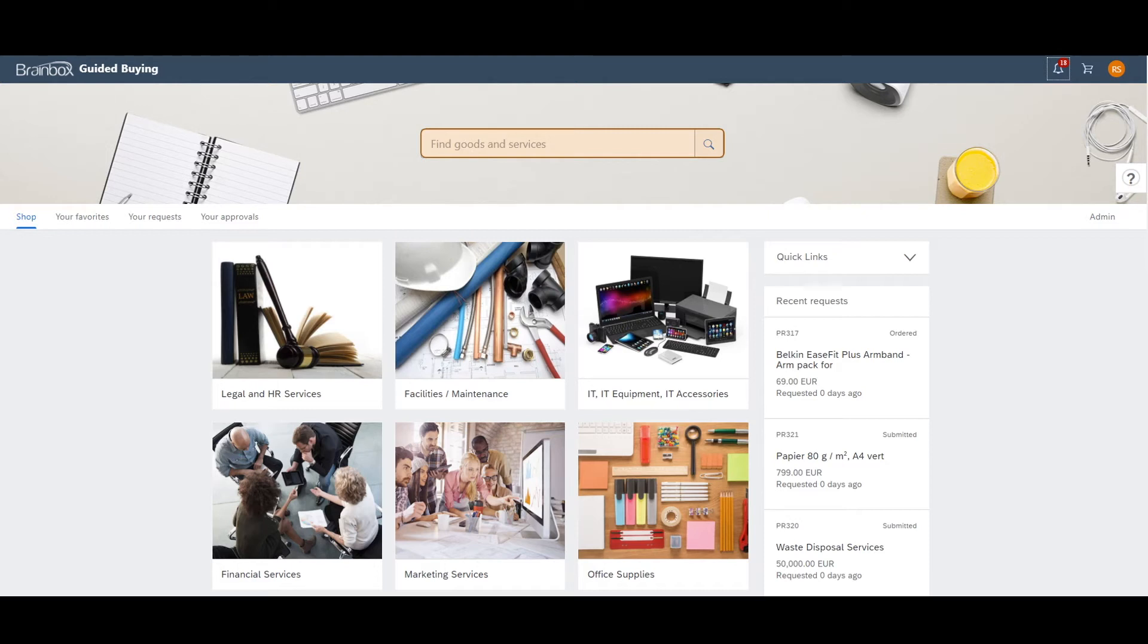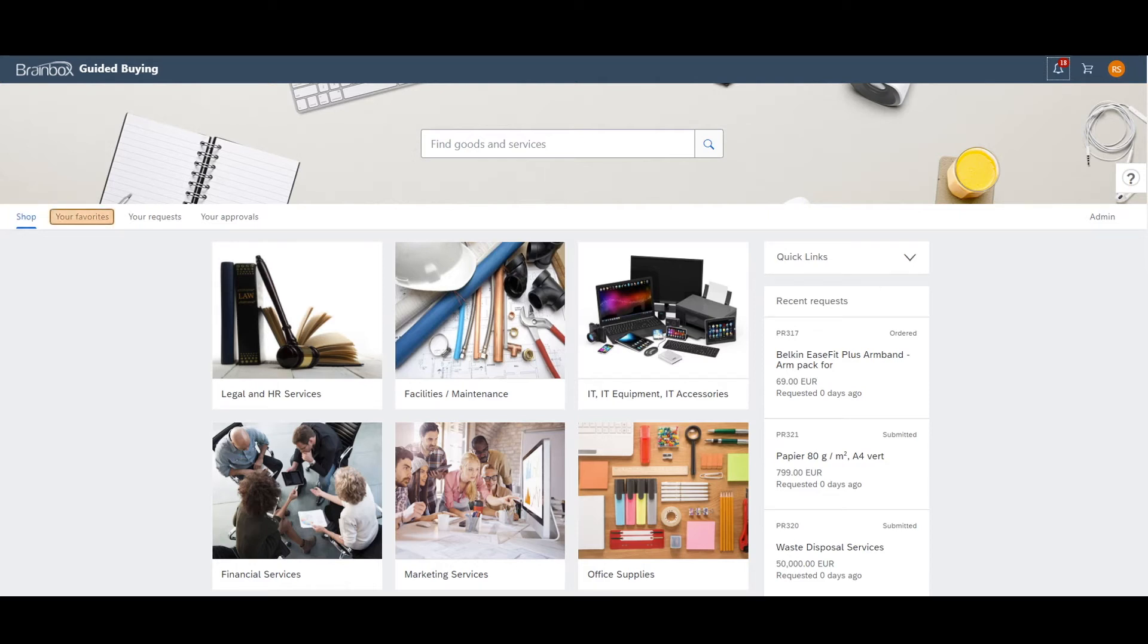Guided Buying has four different tabs. The first one is called SHOP. SHOP is the current one and it is the section where you have an overview of the products and services. Your favorite contains your favorite items. Your request tab provides you with information on the status of requests that you have made.